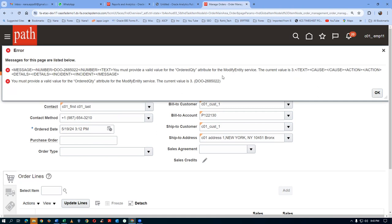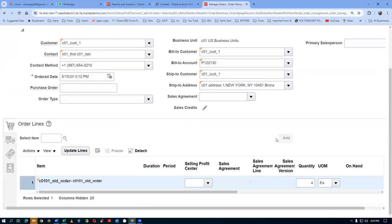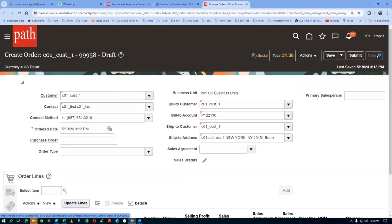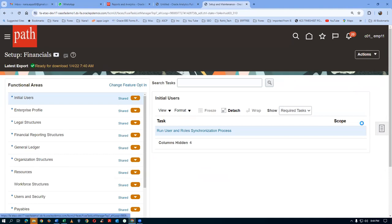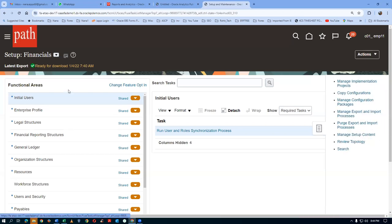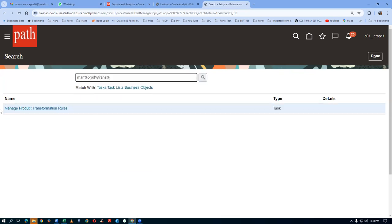Buy one get one free — oh god. You must provide a value for the quantity ordered quantity attribute for the modified ADD service, the current value is three. What is it saying? You must provide a value for the ordered quantity attribute for the modified ADD service, current value is three. Maybe the ordered quantity should be two. Try to put ordered quantity two. So now it is not even getting submitted. I will cancel this time.